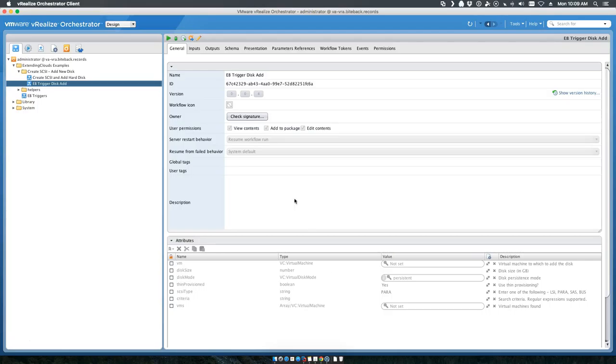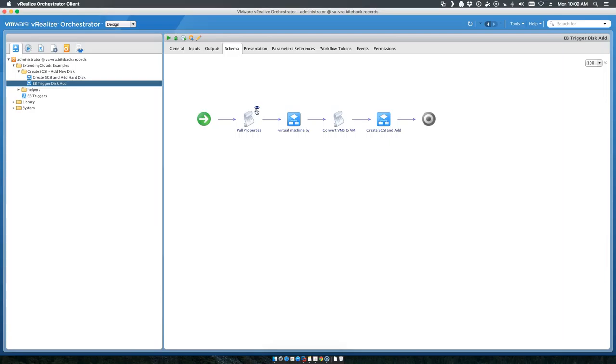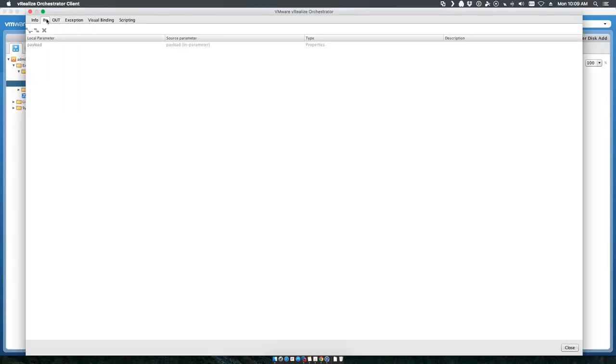Let's walk through the workflow step by step. For those of you who haven't seen this before, we start with the pull properties. The pull properties are your payload, which is the input coming from VRA saying I need all of the properties passed to me.